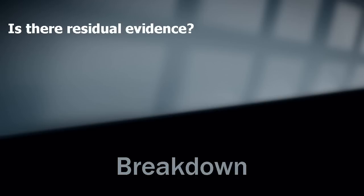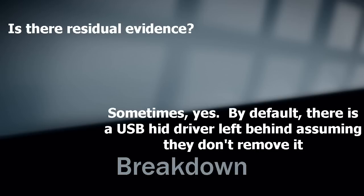Is there residual evidence? Depending on how the USB is set up, there can be. By default, there is a USB HID driver left behind. But if they change the firmware, no.